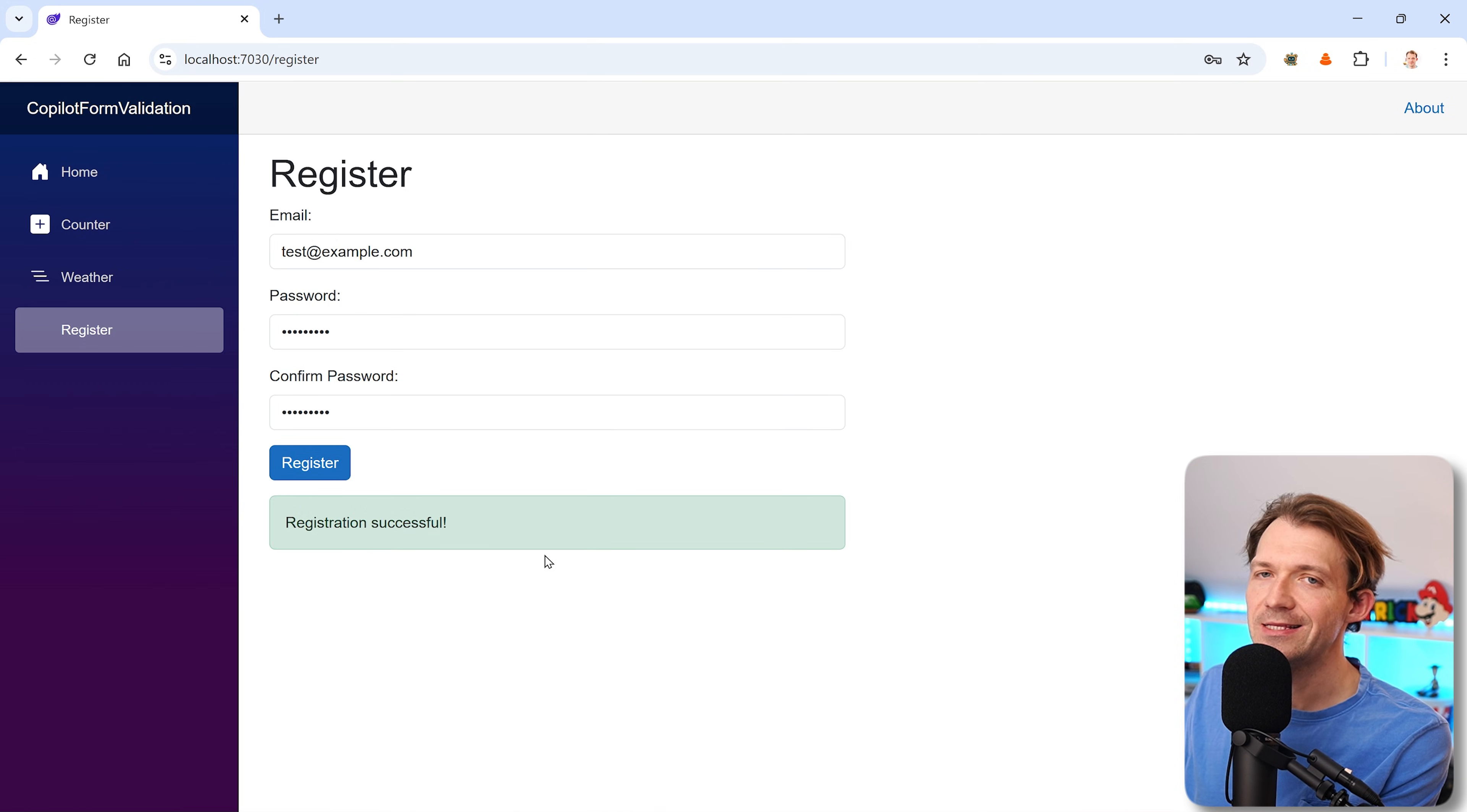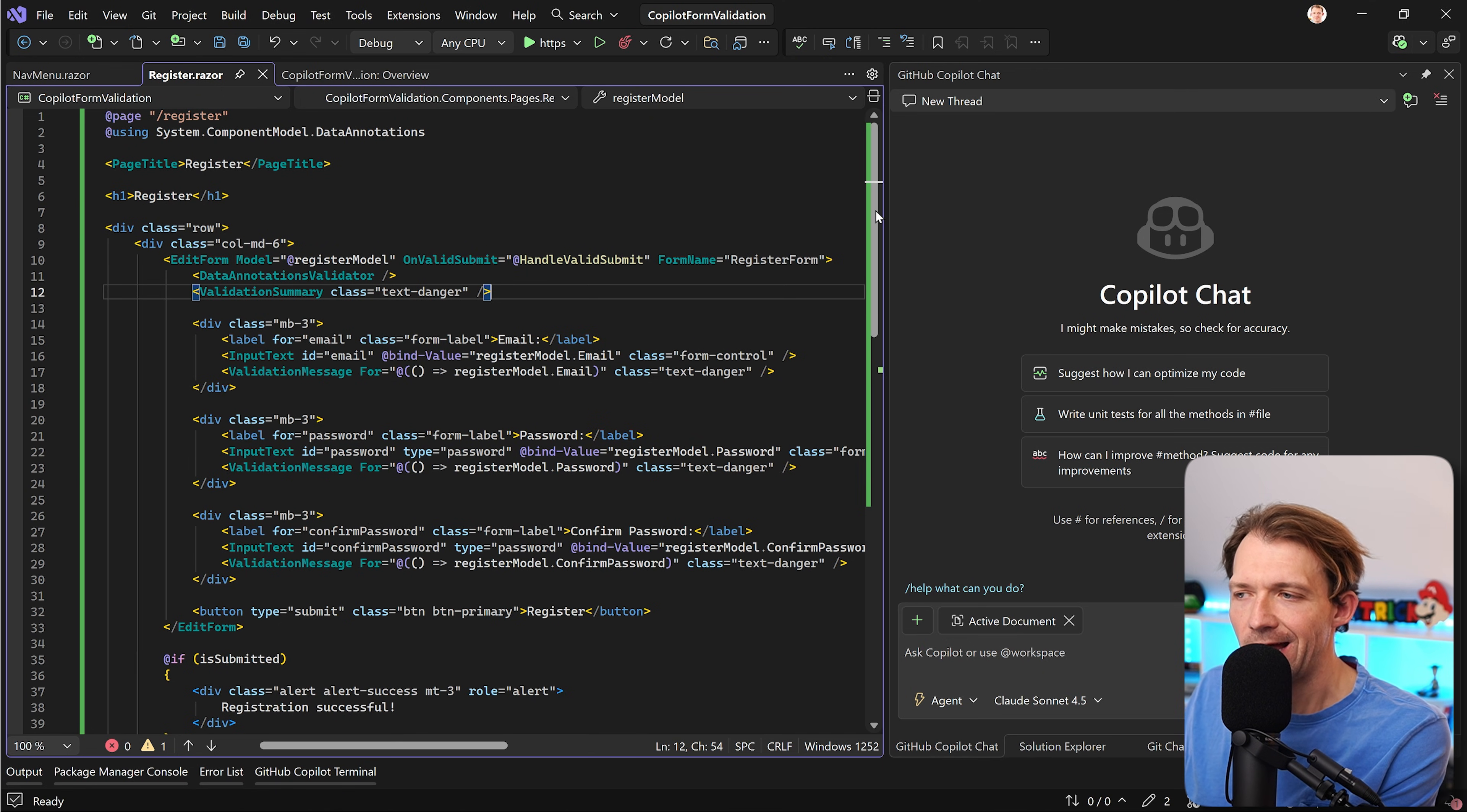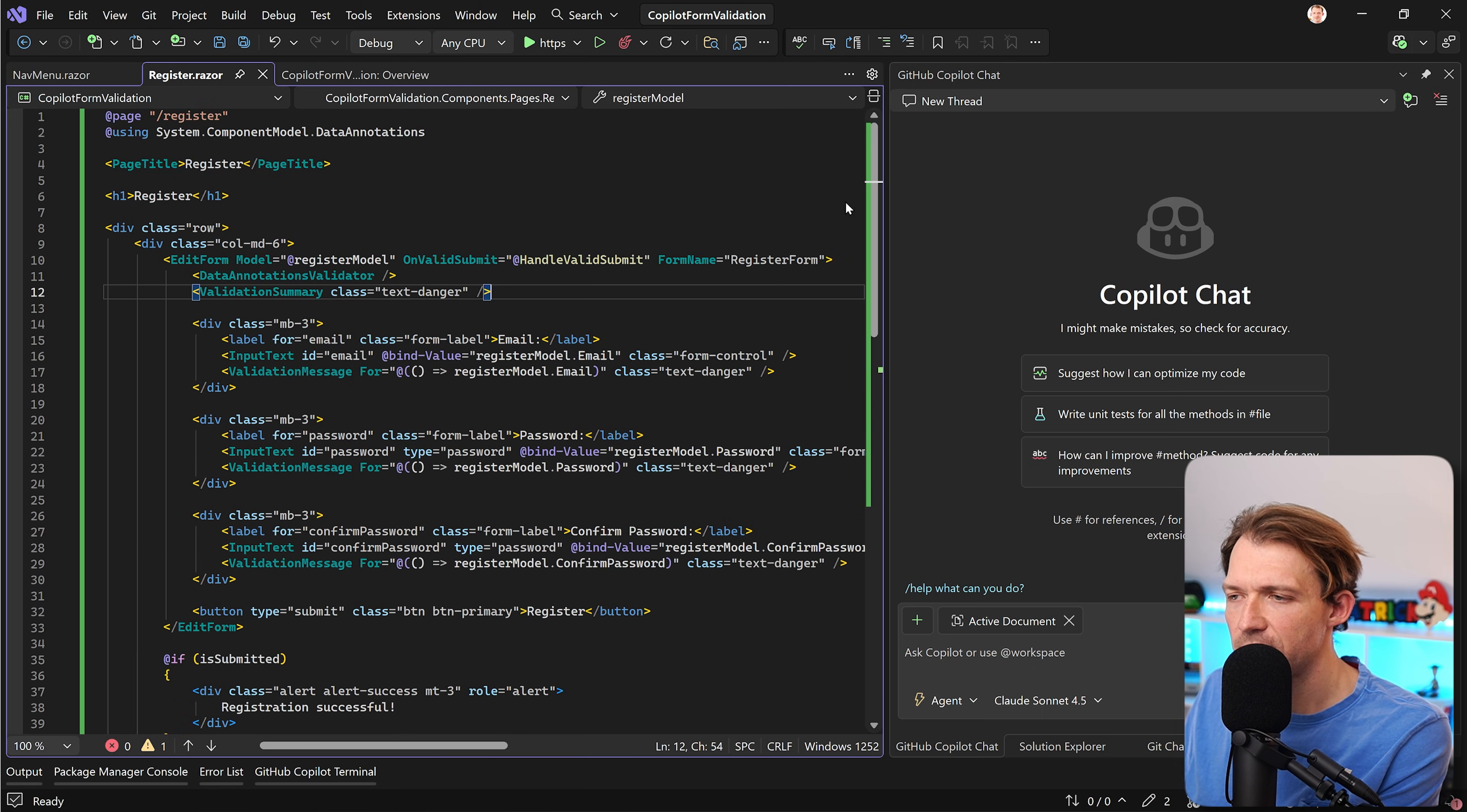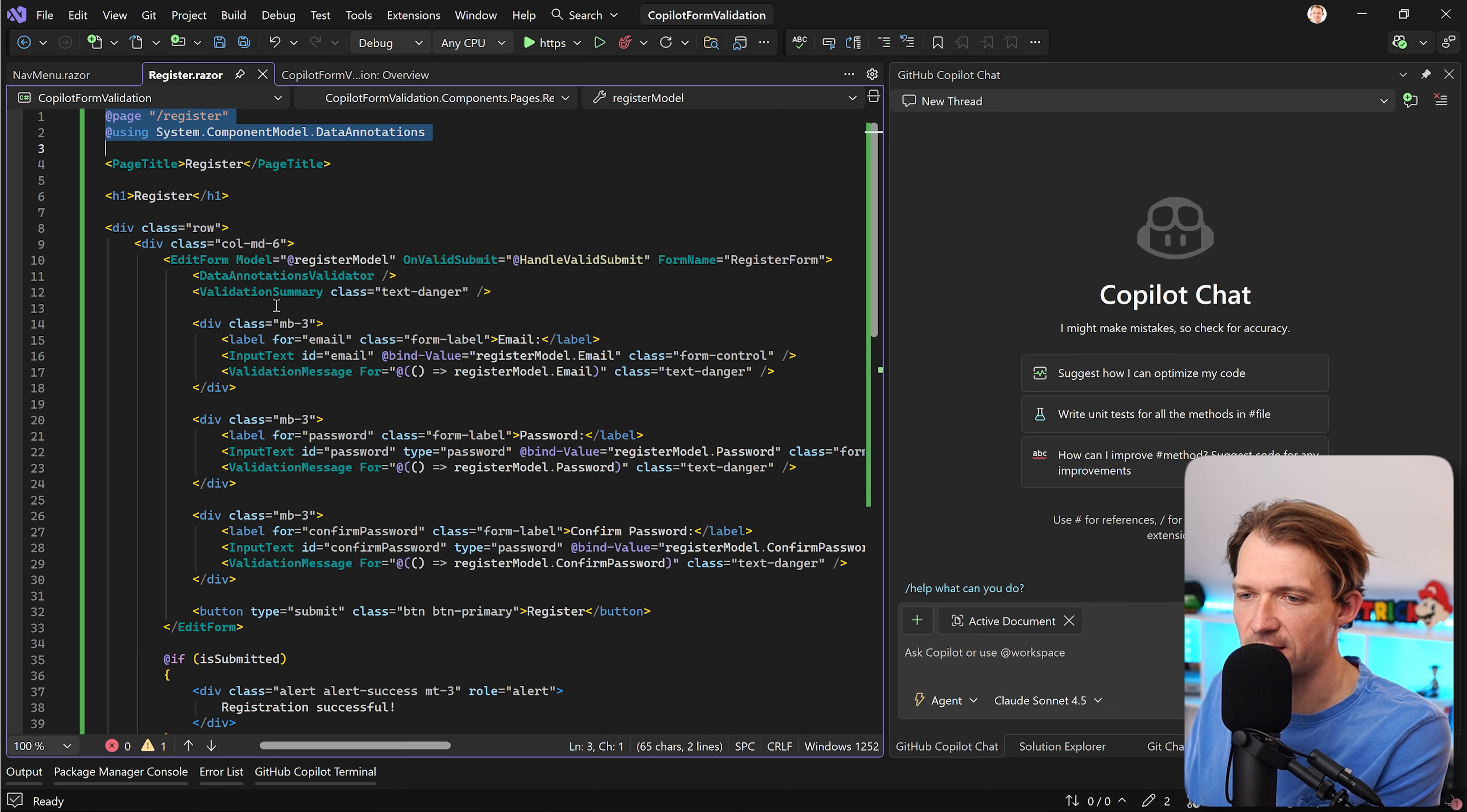But let's have a look at the code. What you can see here is the register page and actually it's not that bad right. It is using static server-side rendering so no Blazor interactive server render mode here and we use standard stuff.